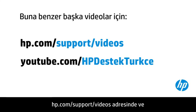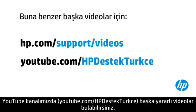You can find additional helpful videos at hp.com forward slash support videos, and on our YouTube channel, youtube.com forward slash howto4u.